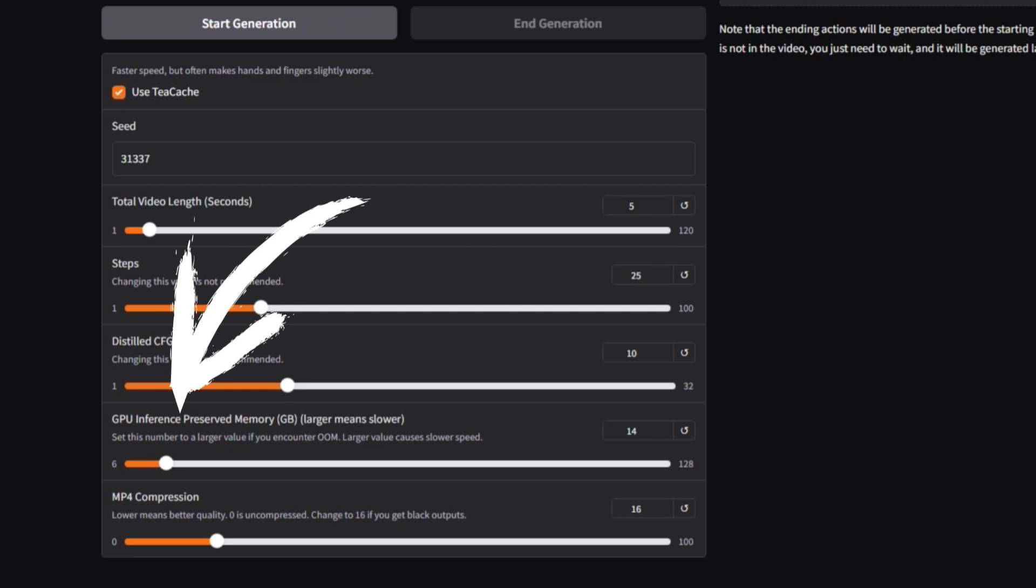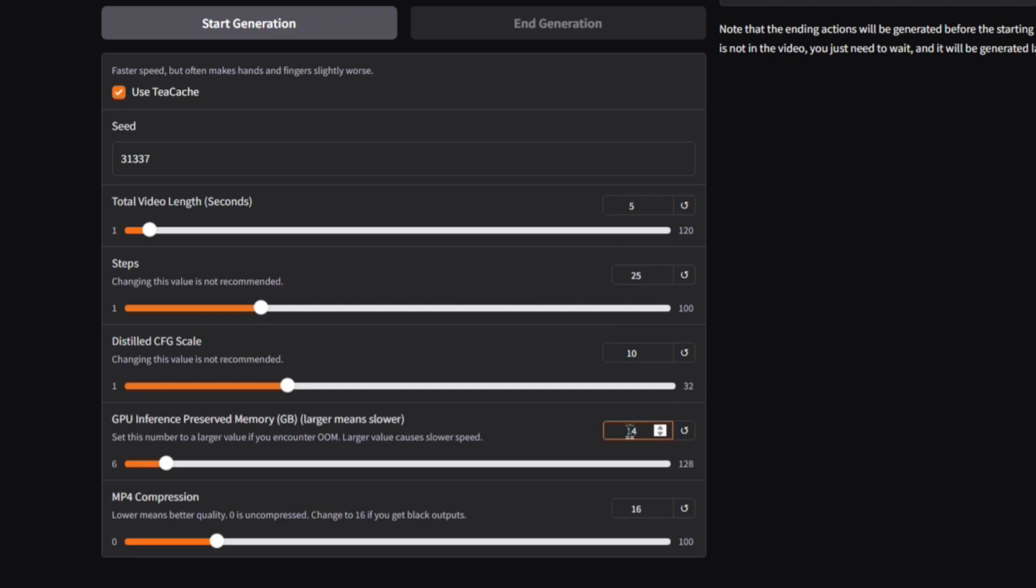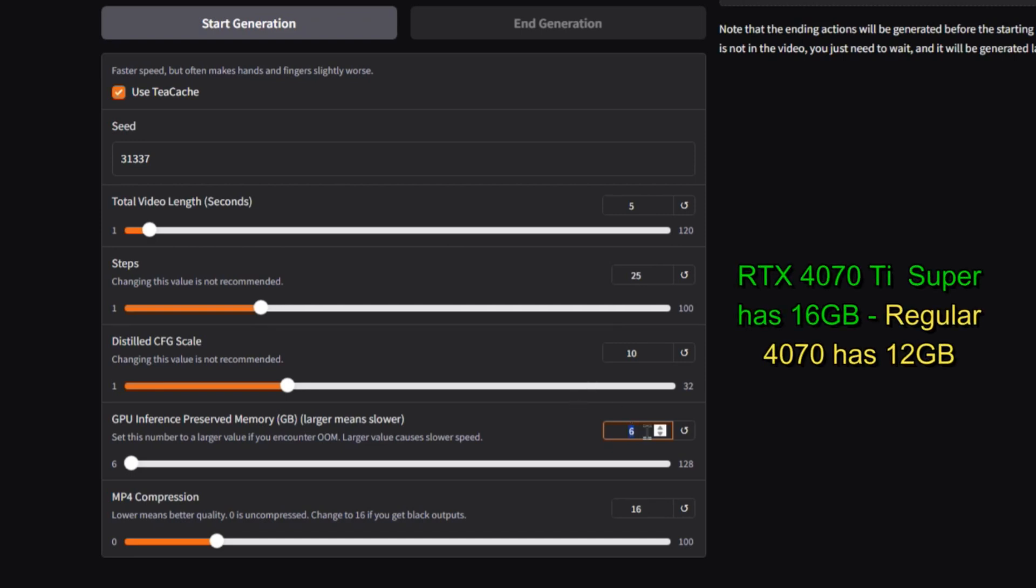Then you have GPU inference preserved memory. This next setting is probably the most important setting for everyone to understand because it's going to vary for each different computer. So it really depends on your video card here. Basically, this number is the amount of VRAM that you have. And by default, it's set to 6, so you're only going to use 6 gigabytes of VRAM if you don't change this. But if you have something like an RTX 4070, which I have, I have 16 gigabytes of VRAM. So I'm going to set it to 14 gigabytes.